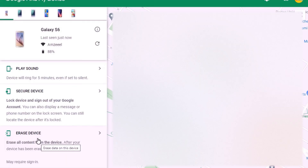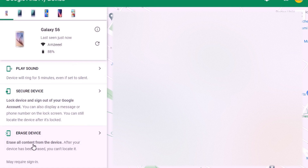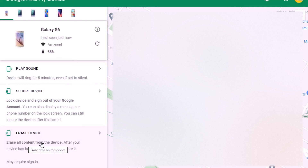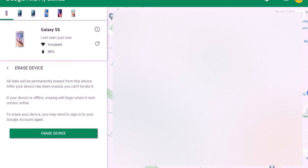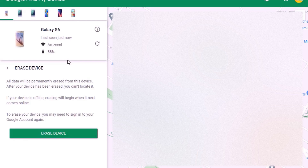The third option is Erase Device — erase all content from the device. The limitation here is that after your device has been erased, you can't locate it anymore, because you've also removed your Gmail account. All data will be permanently erased. If your device is offline, erasing will begin when it next comes online. You may need to sign into your Google account again. Once you press Erase Device, you'll be prompted to enter your Gmail password and follow the prompts. That's what I wanted to share — don't forget to subscribe, have a good day!